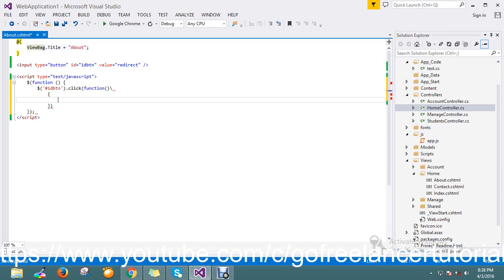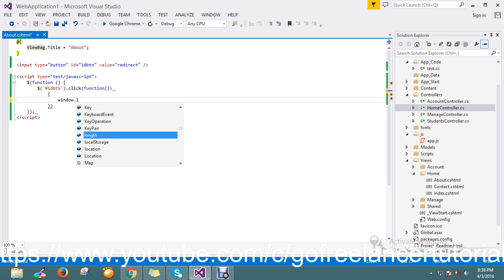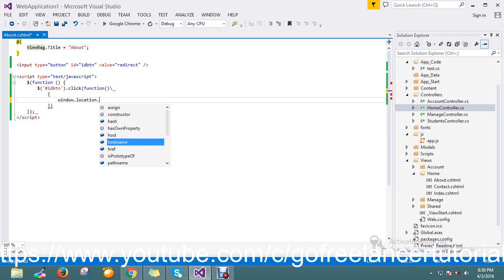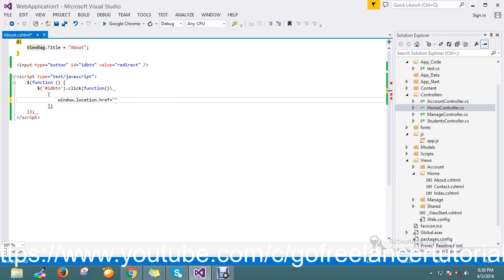On click, I'm using window.location to redirect. I just want to redirect to my home page from the about page, so I give the URL like this.